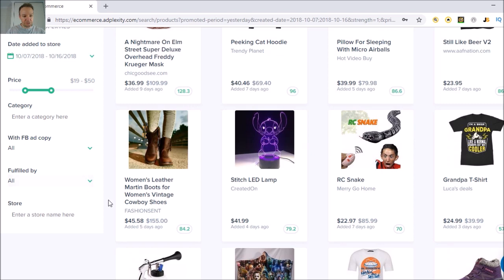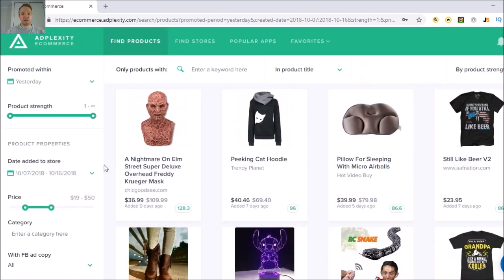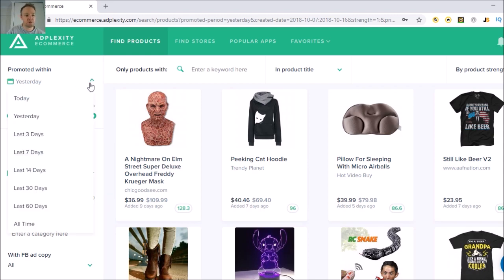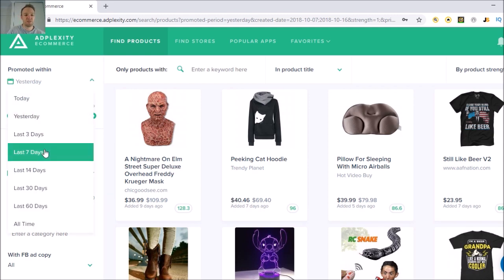You can also filter by category, Facebook ad copy, fulfilled by, and more — there are lots of things to play with. You can even enter a store name. What it's going to show you is products promoted, and you can go up here and set it to last seven days.